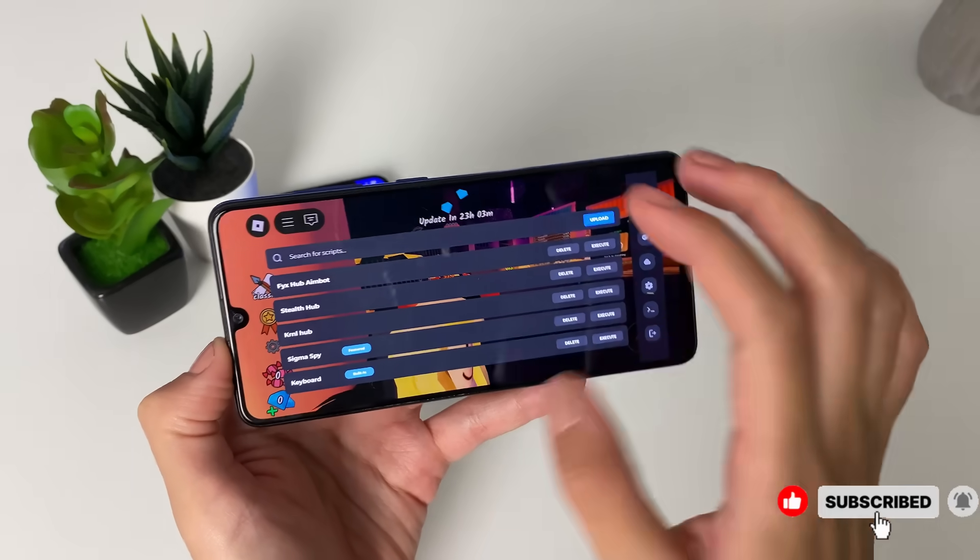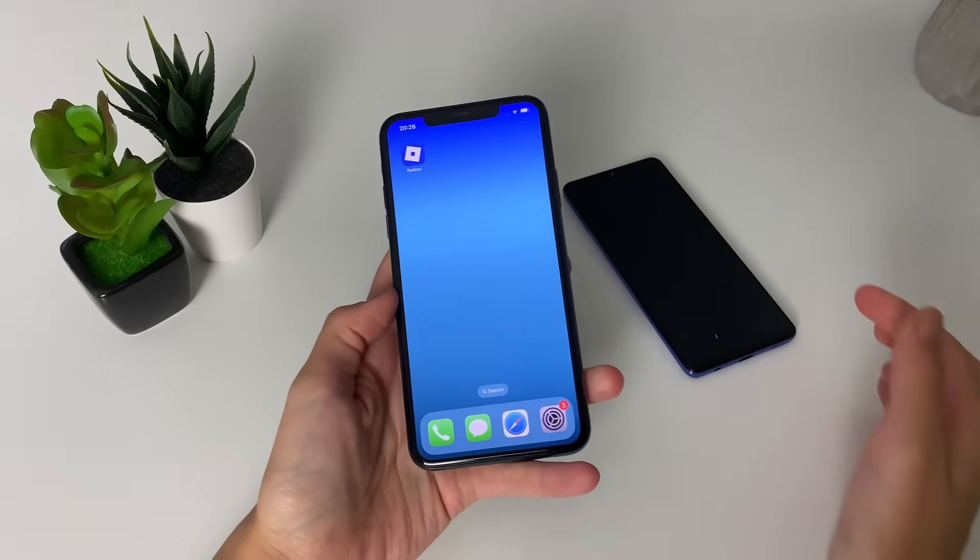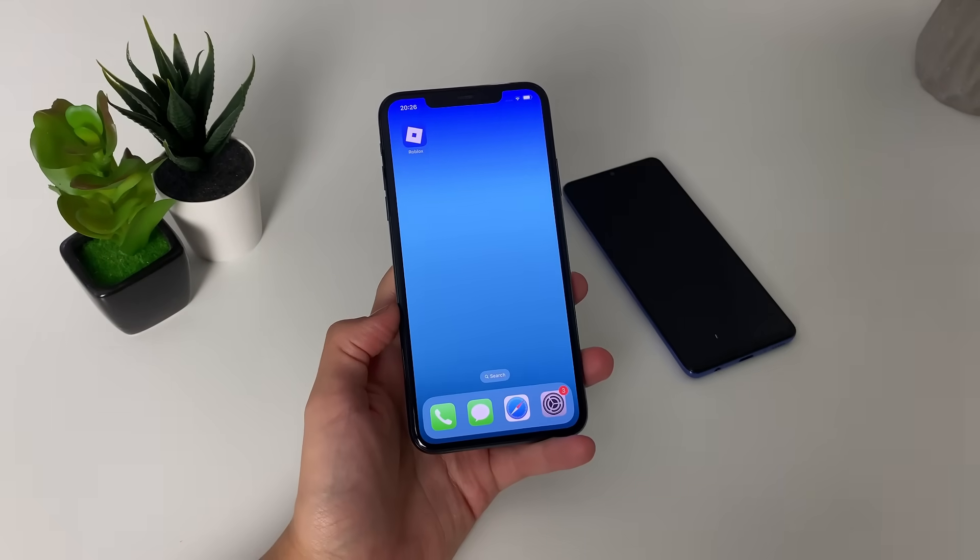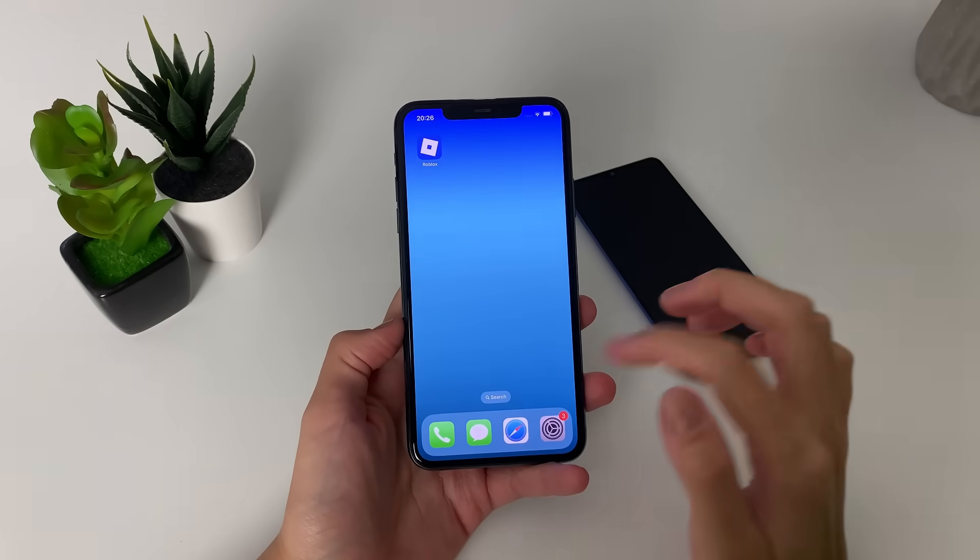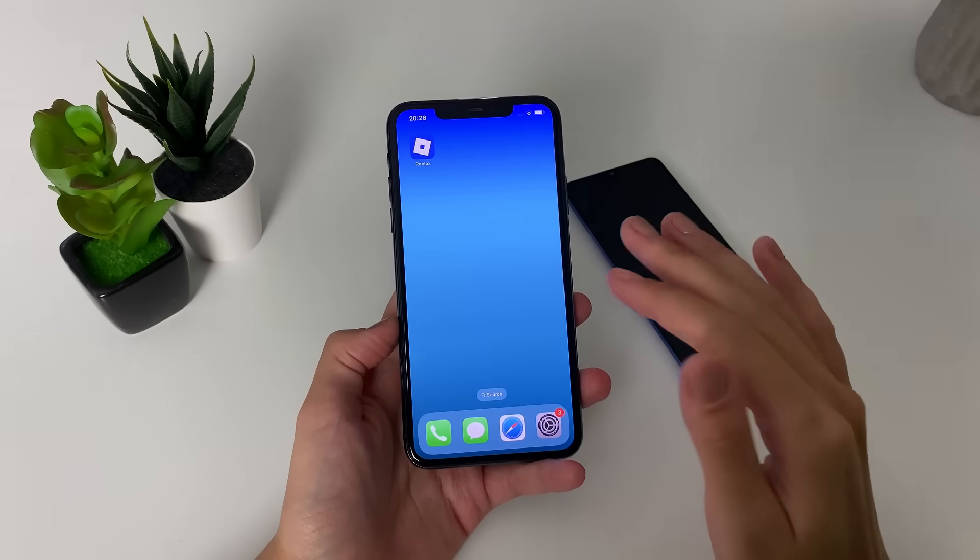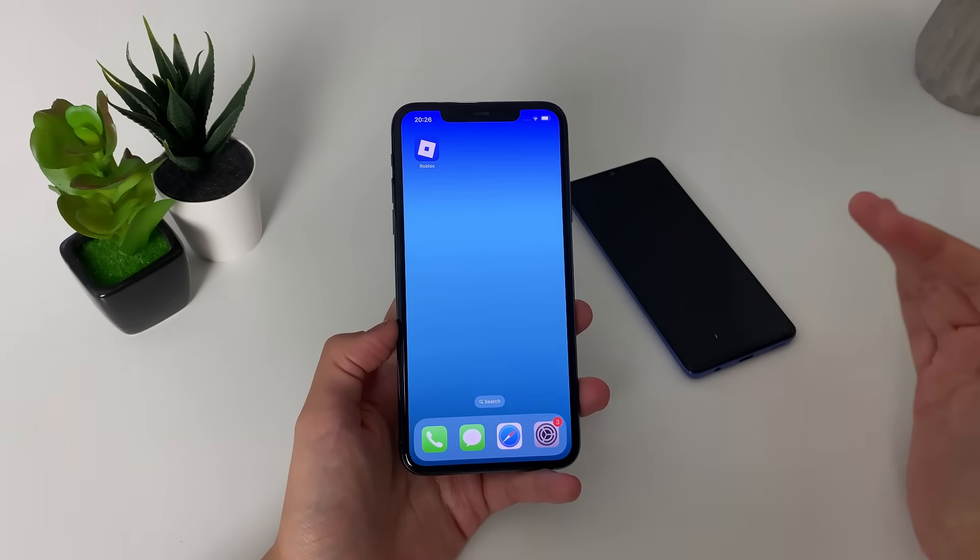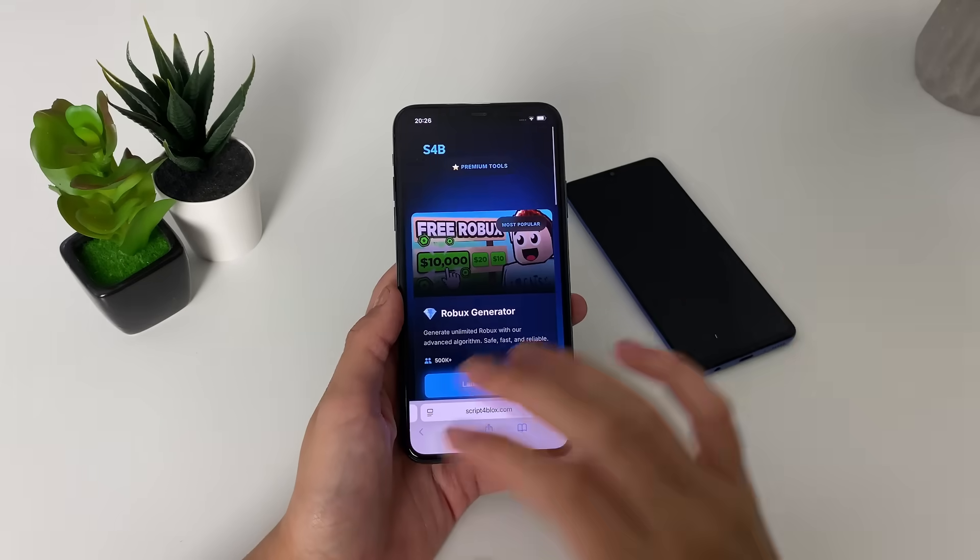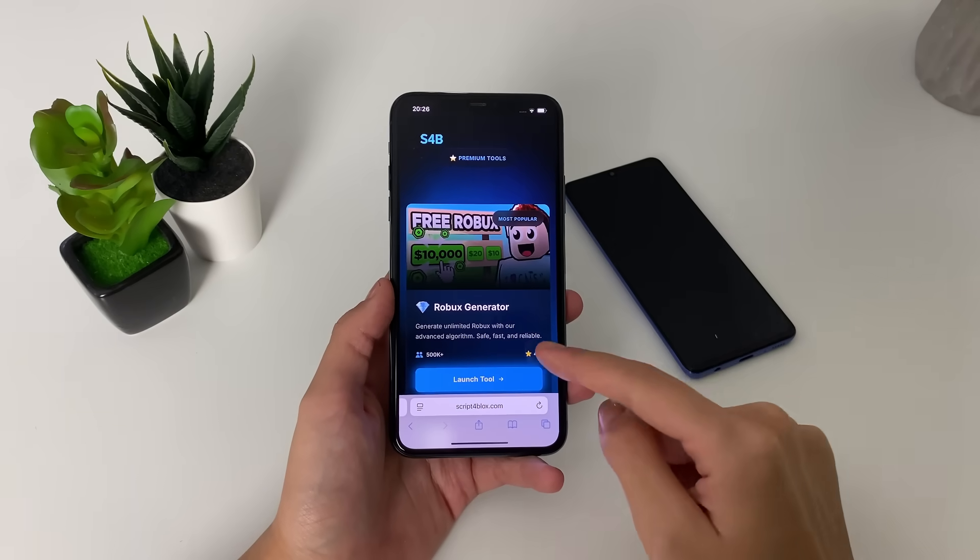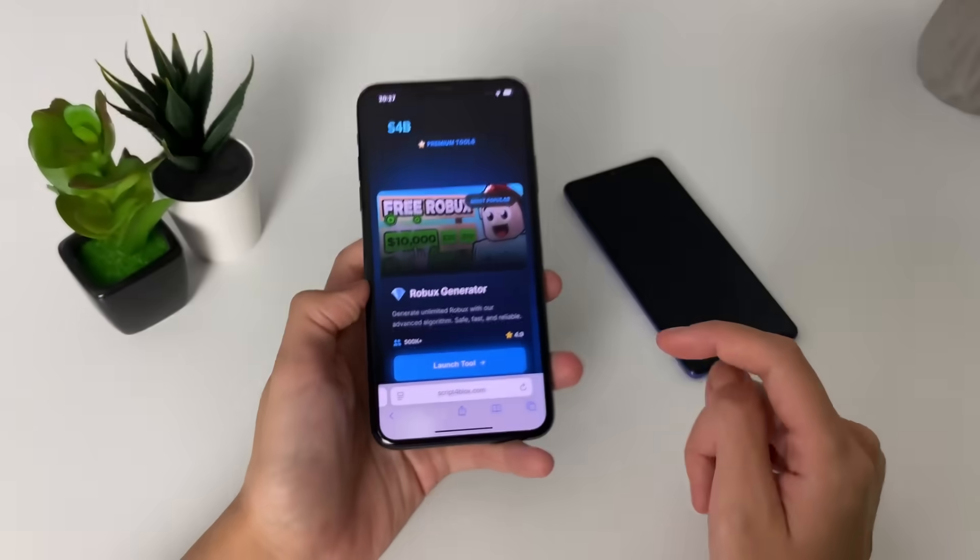So let's go ahead and start with the whole process. Let me show you how to get the Delta Executor on your iOS or Android device. Go ahead and go to your browsers. Before that, make sure your VPNs are switched off. This is a mandatory step. Please don't miss it. The next thing is going to our browsers. You can use any browser you want to. I'm using my Safari browser and go to this page right here.